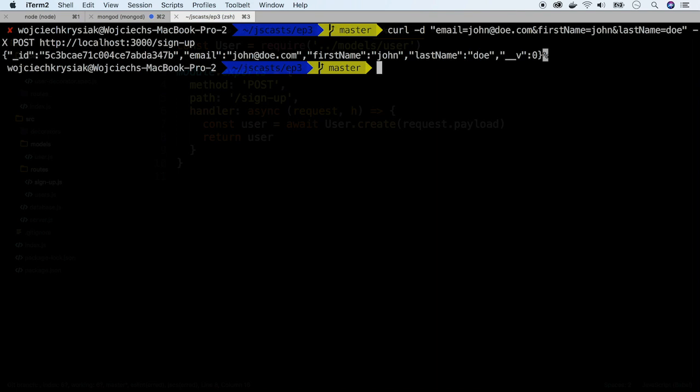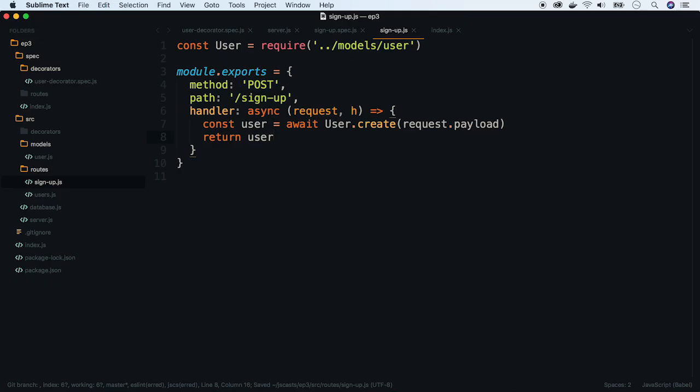We receive the correct response with user ID, email, first name, and last name. Okay, that's all for now. In the next episode, we will implement two remaining test cases. Subscribe the channel and stay tuned.